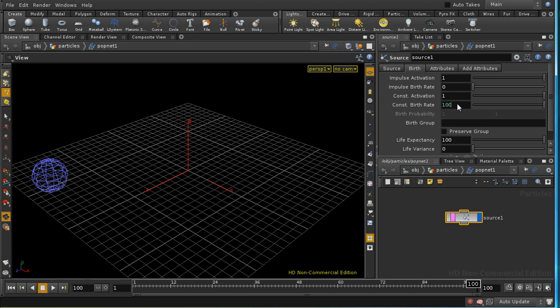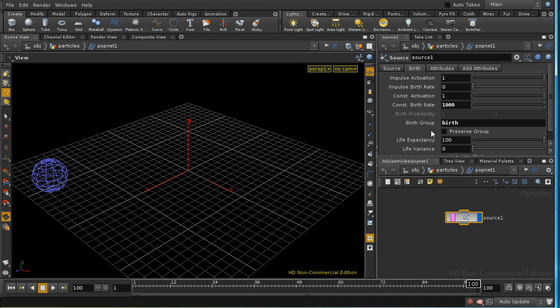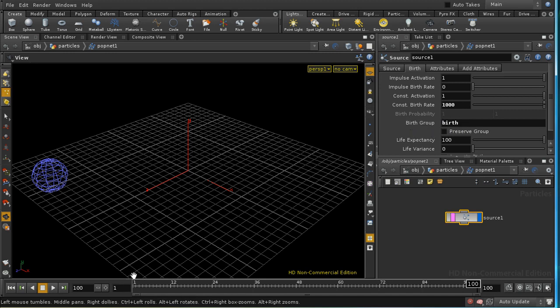I want to birth around a thousand particles per second to start with. I want to create a group of the particles that have just been birthed. What this does, the birth group, is create a group and puts all of those particles that have just been born this frame into that group.